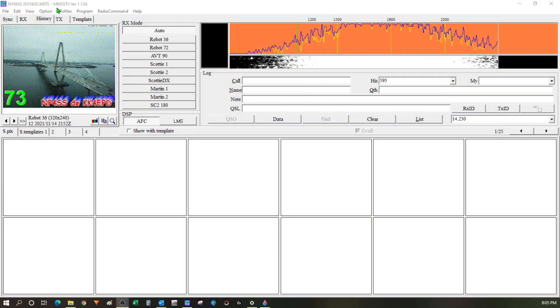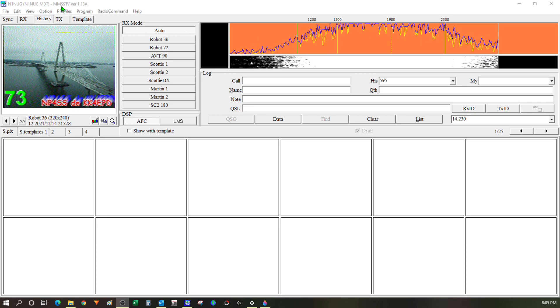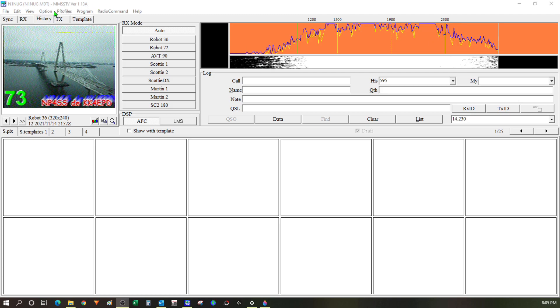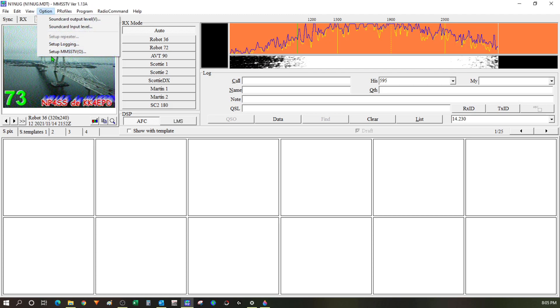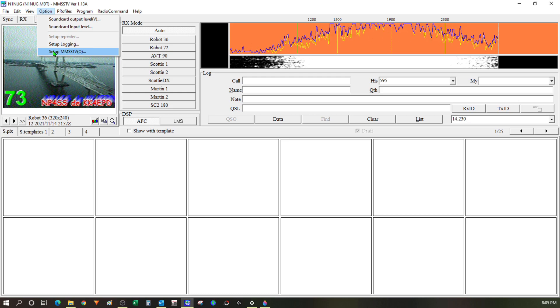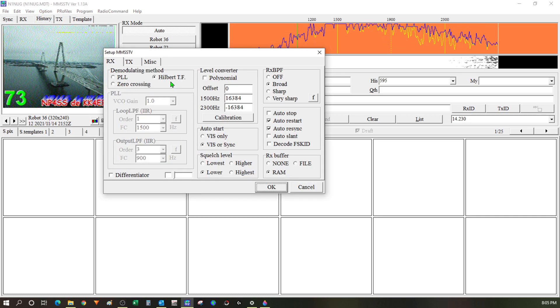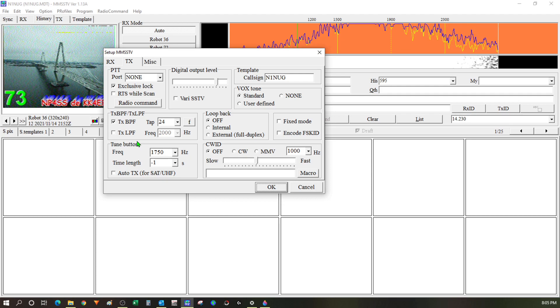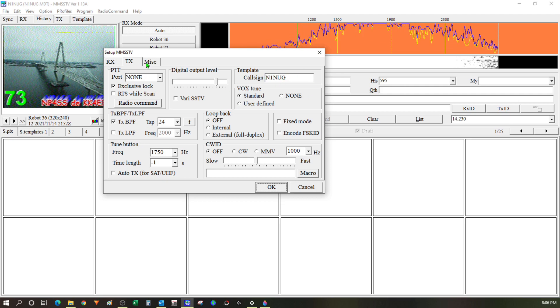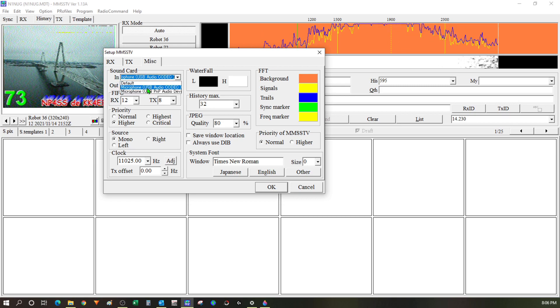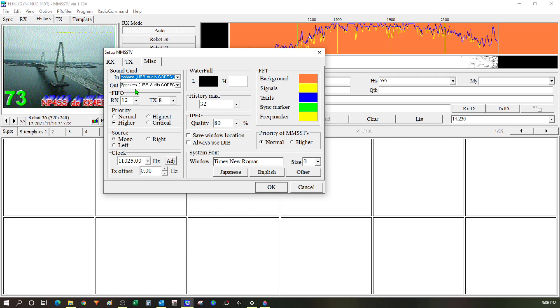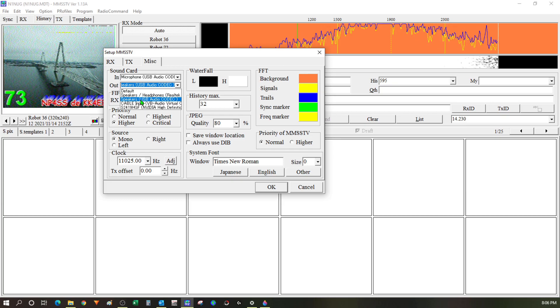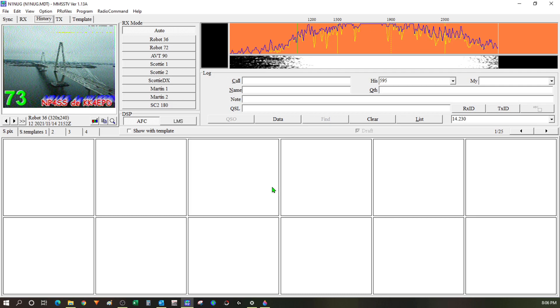So next I decided I wanted to try MMSSTV and see if I could get any slow scan TV images off of 20 meters. So after opening the program the first thing I did was go to options and set up MMSSTV. So the setup dialog appears and under RX I left pretty much everything at these defaults. Over on TX I left the defaults there too. Except I put my call sign in up here. Over on the miscellaneous tab I changed my input over to the signal link USB codec. And then of course I changed the output over to the signal link as well. Everything else I left at the default and hit OK to write it in.